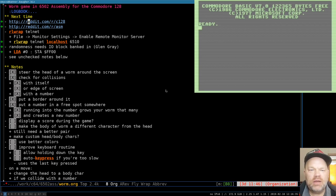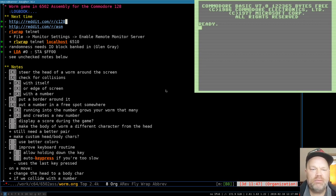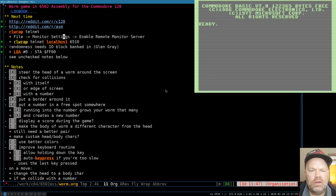I wanted to mention there is a Commodore 128 subreddit and I check in there at least daily, so if you want to discuss these videos or anything else having to do with the 128, that's a good place for it. There's not a lot of traffic there right now so it could always use more. It's generally a better place for ongoing discussions than YouTube comments, because you have more ability to format things like code snippets.